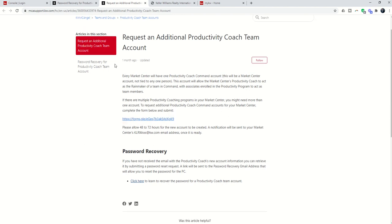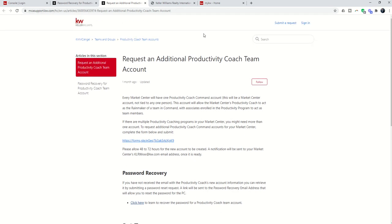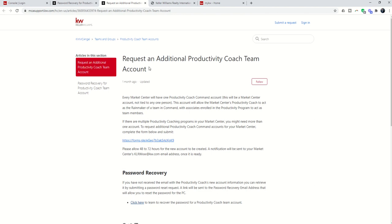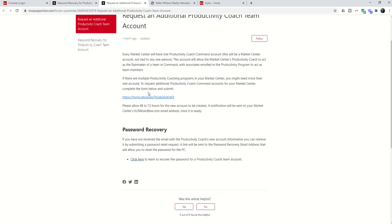So you would basically come into, again, mcasupport.kw.com, type in Productivity Coach in the search bar, and you'll get this article as one of the ones that shows up. This is the form that you can submit to request, if it makes sense, an additional account. Now, in that case,